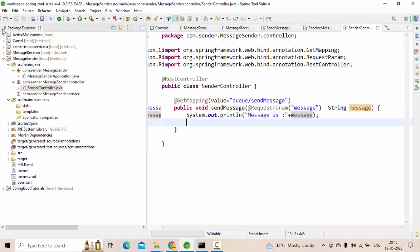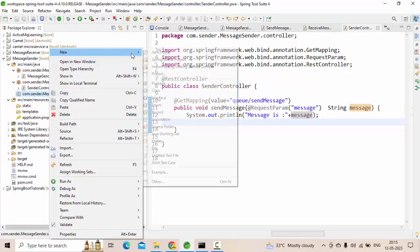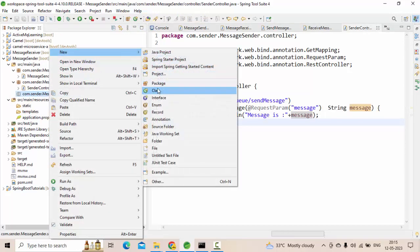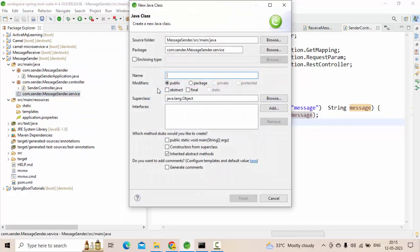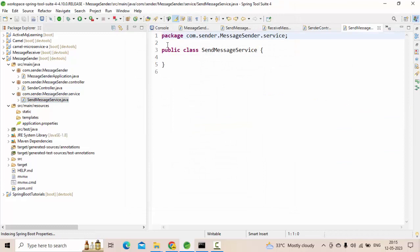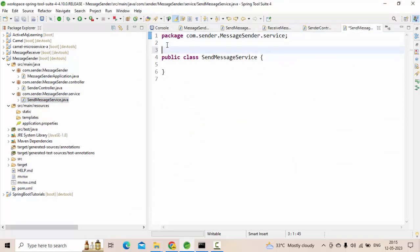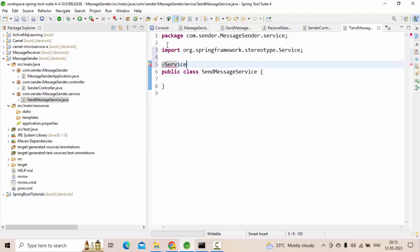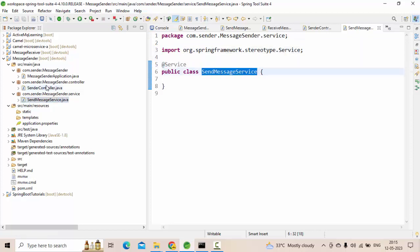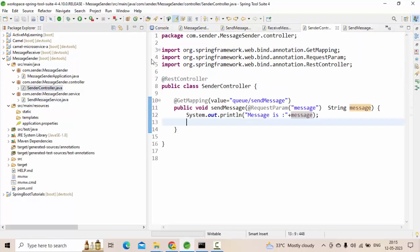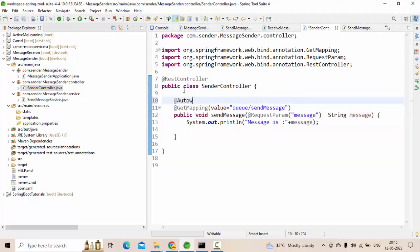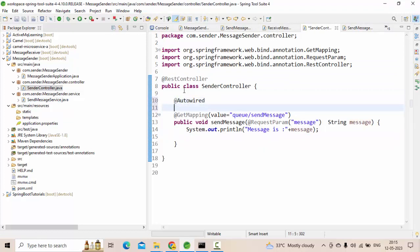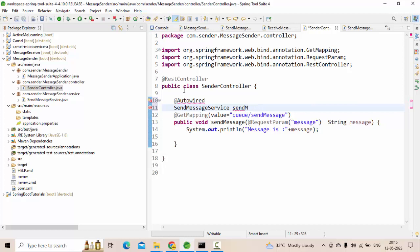Now, let's go to our service part and create something like SendMessageService. We'll create a class, annotate this part as Service. Now, let me autowire this, autowire SendMessage, let me keep something like mqService.